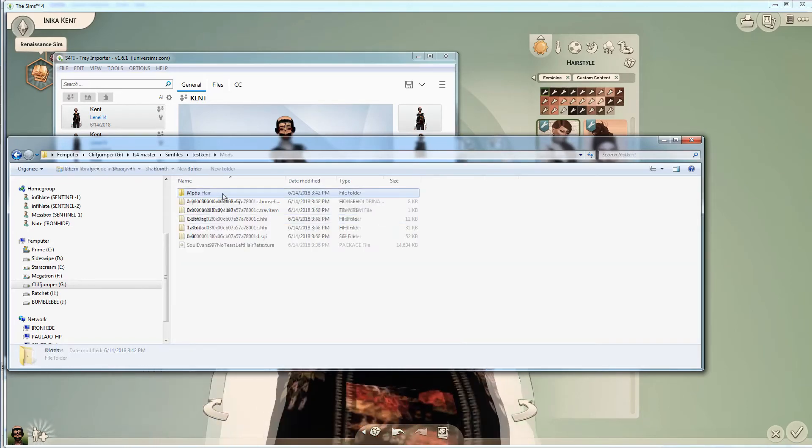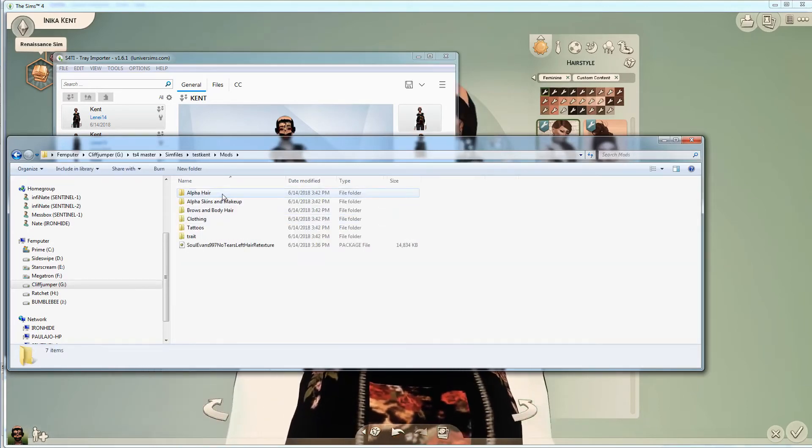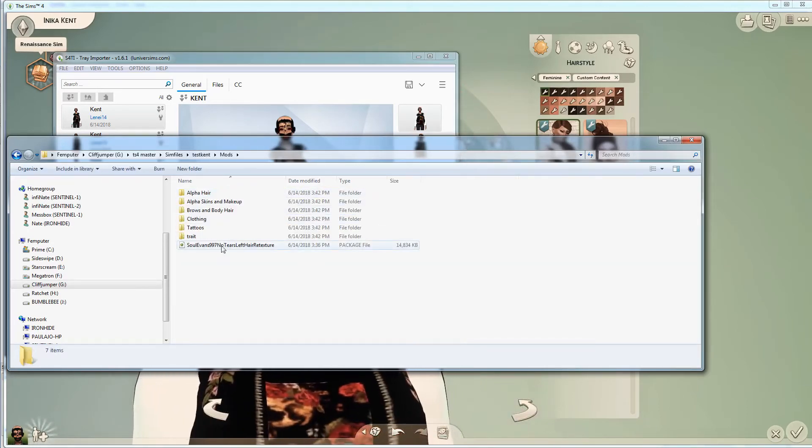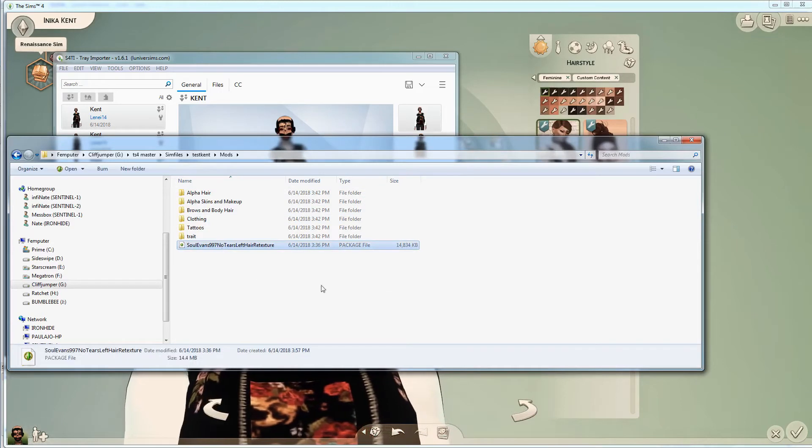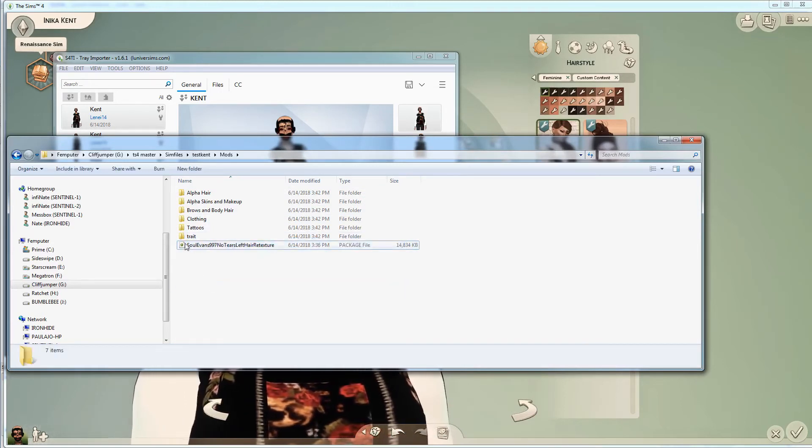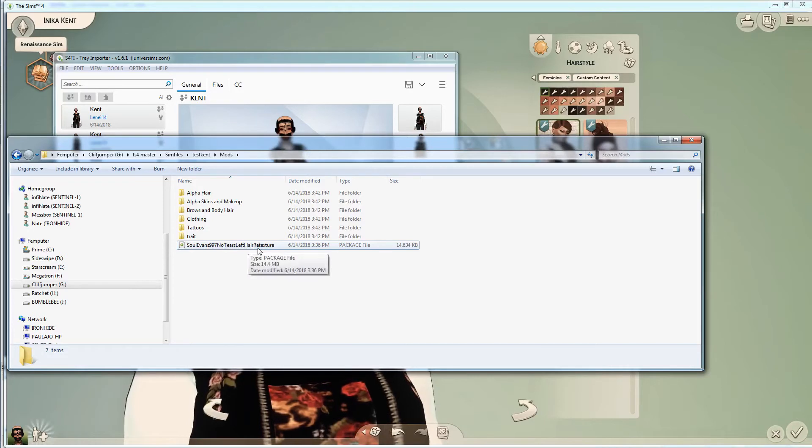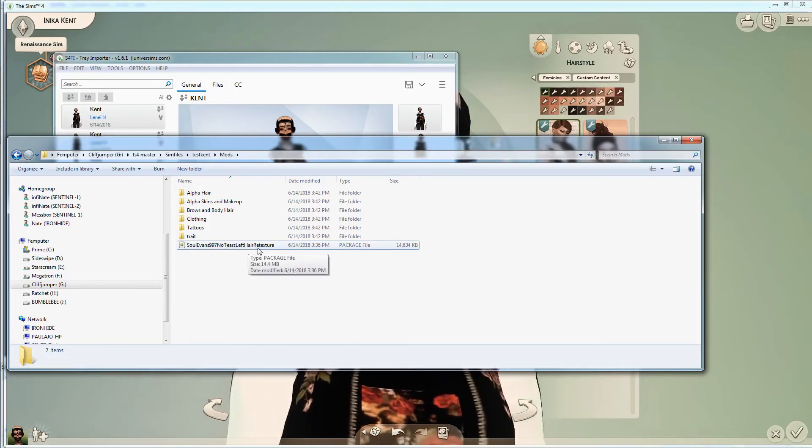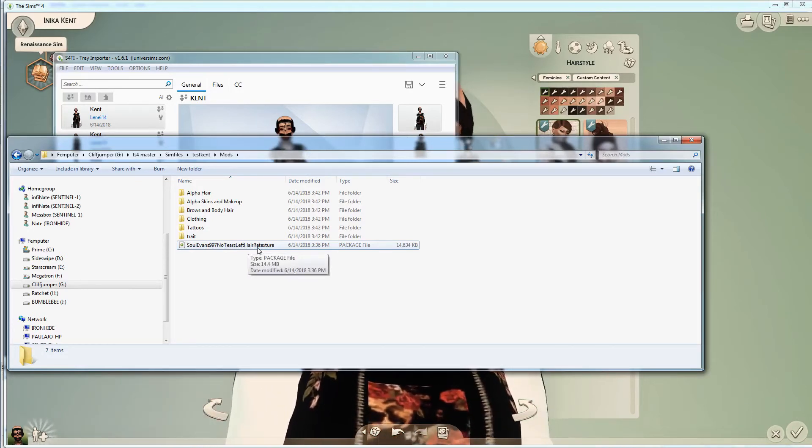And you see there you've got everything all nice and organized, at least if you keep your mod folder organized like I do. I obviously had the new hair kind of separated from the rest of my CC, but there you go!